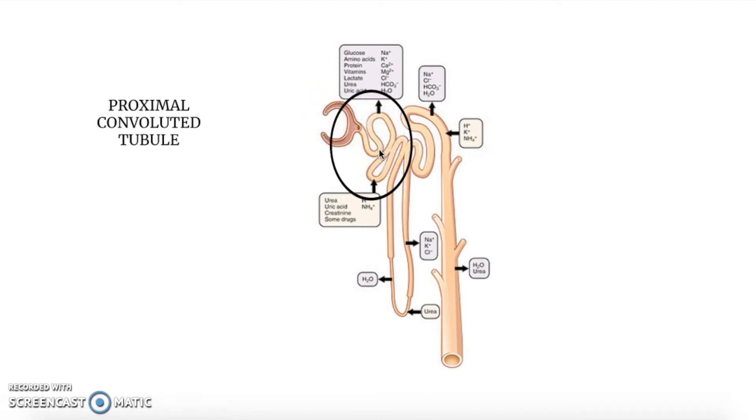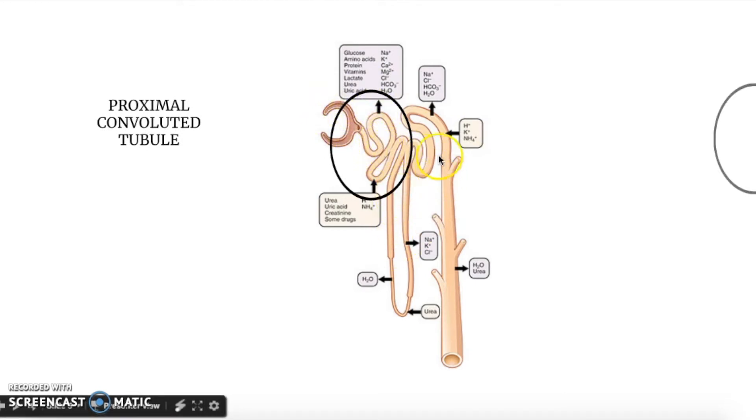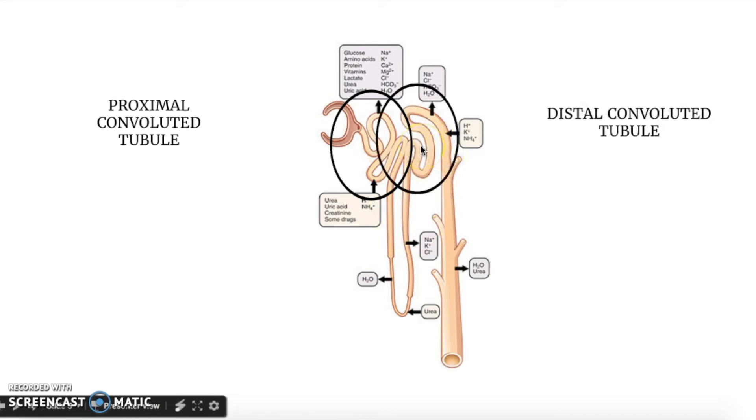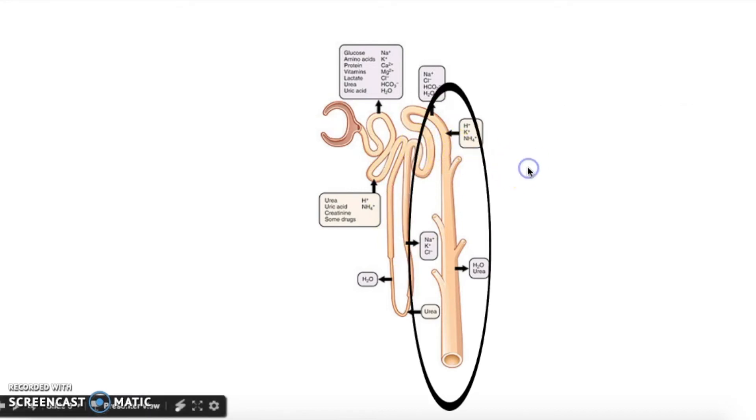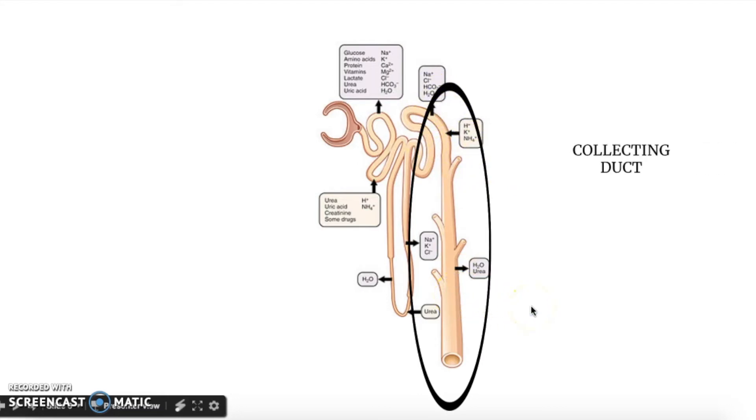The part after the loop is going to be called the distal convoluted tubule. The distal convoluted tubule then leads to this whole collecting duct, which is where the filtrate will begin its journey.